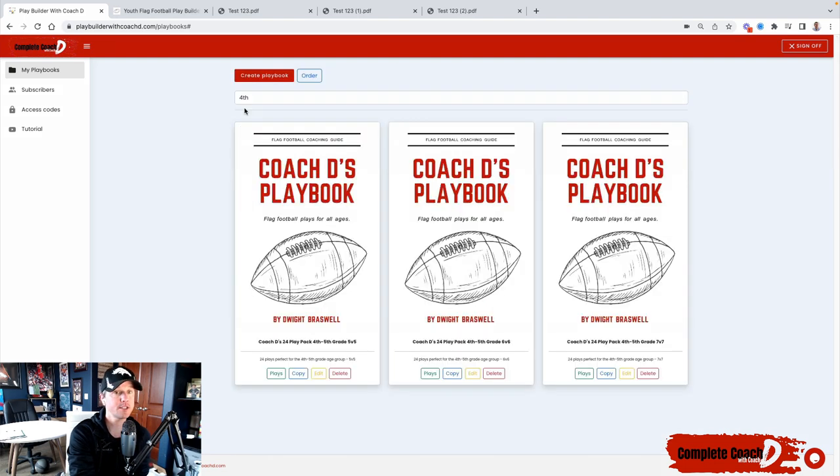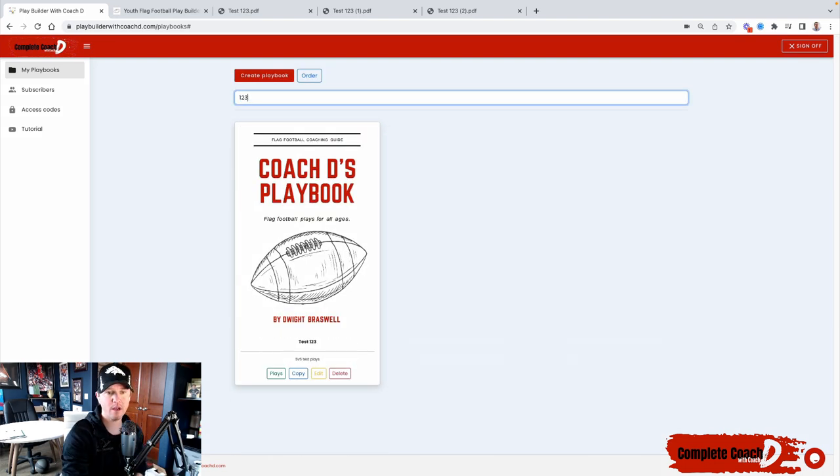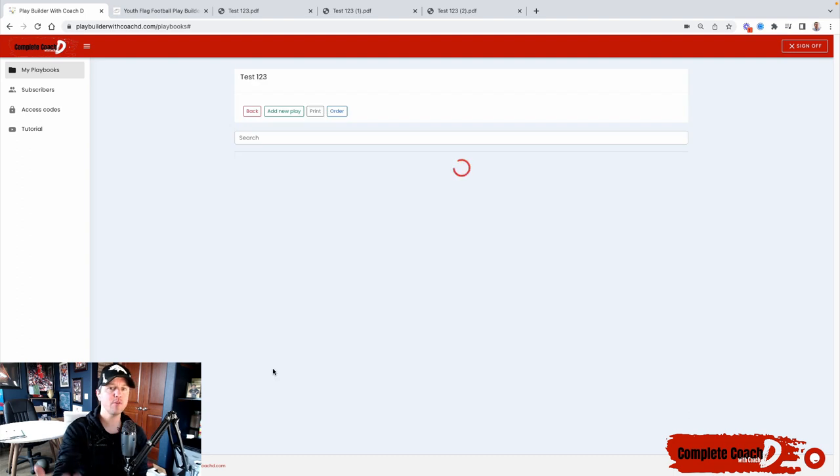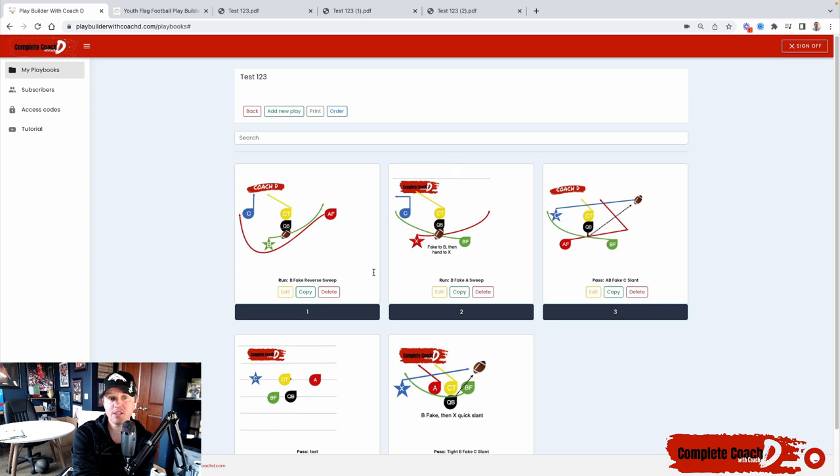So let's go back to my test one, two, three. So now this is the playbook that I'm working with, right? And the playbook, or the play that I just added in is right here.